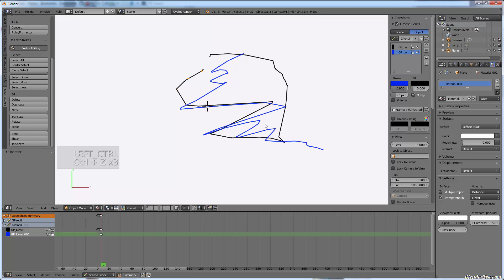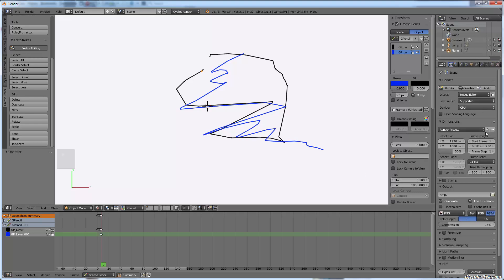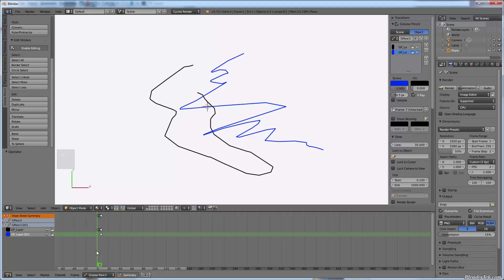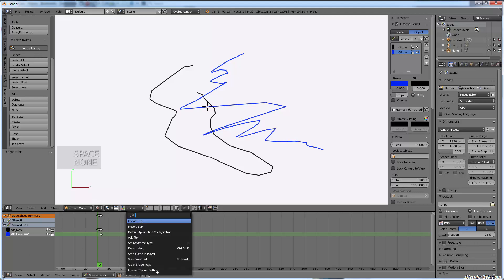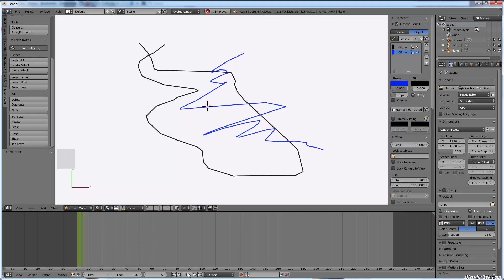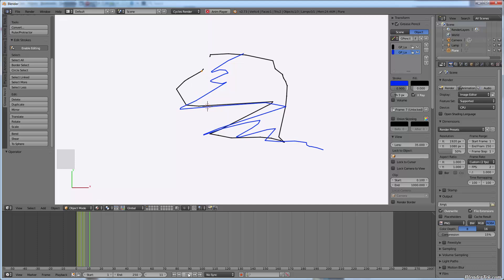I've still got to do more experimentation to learn how to do a full animation, because right now it's just a series of lines that appear. If I set the frame rate to custom at about two frames per second and hit play, I haven't quite mastered the Dope Sheet and the animation workflow yet.